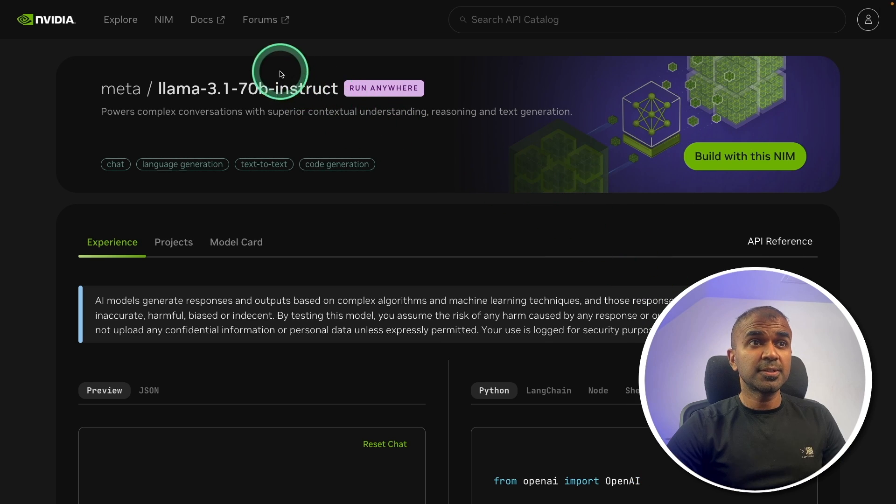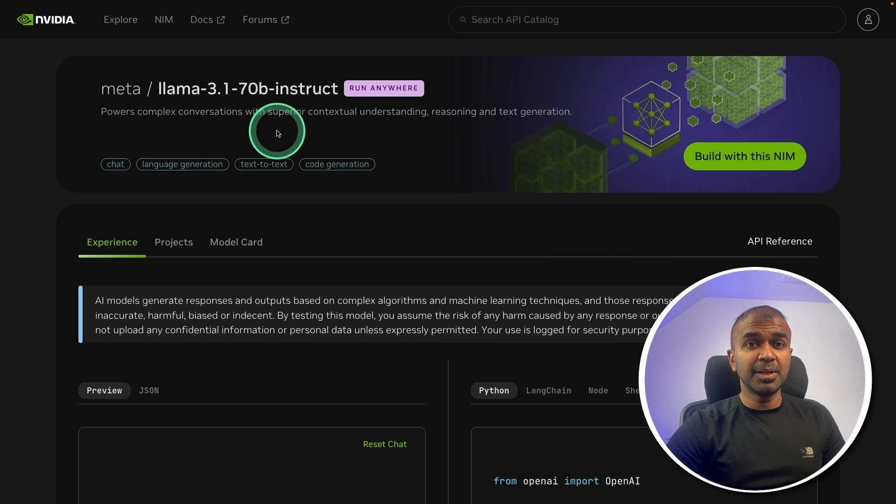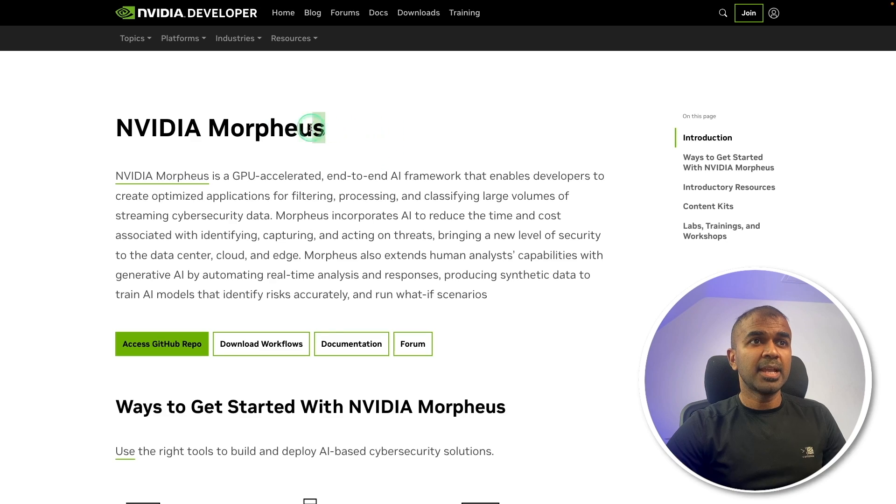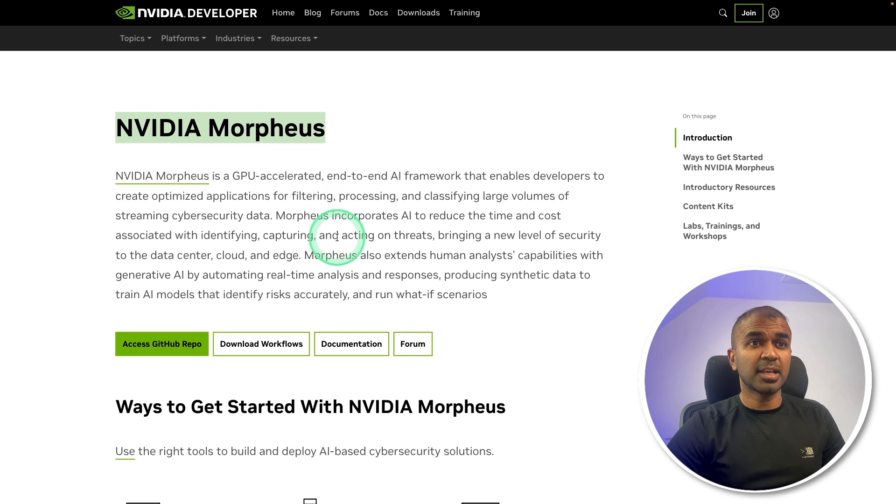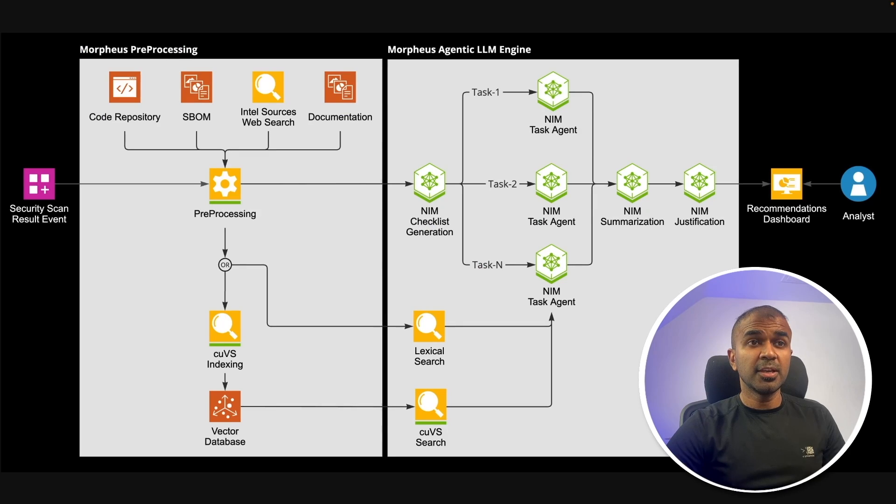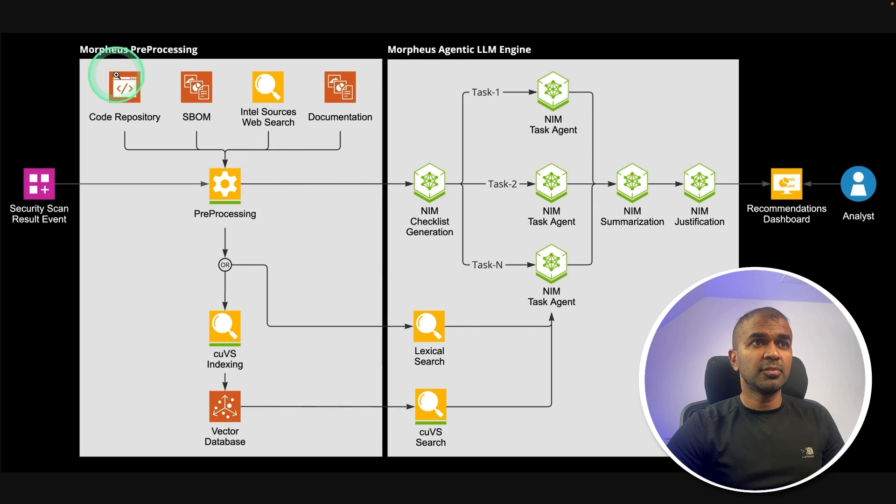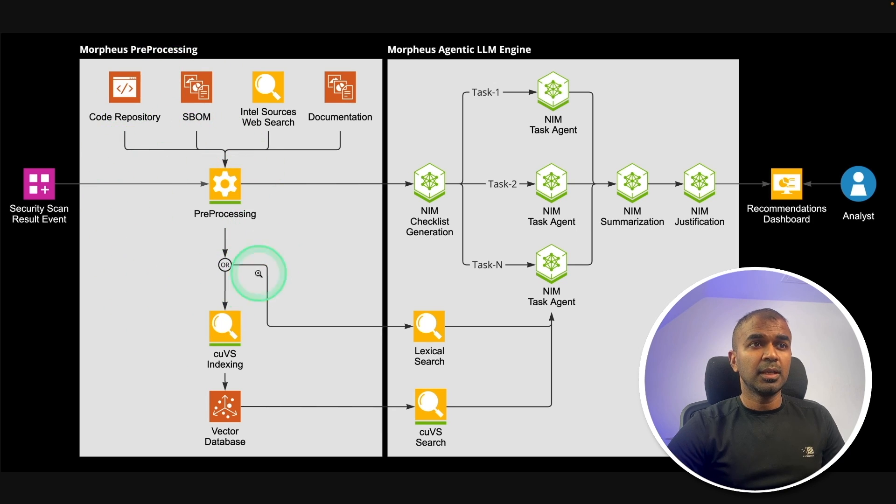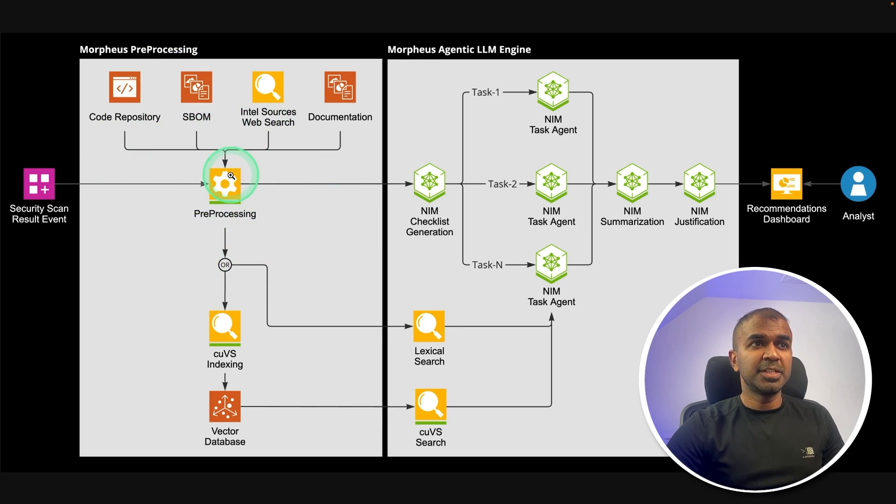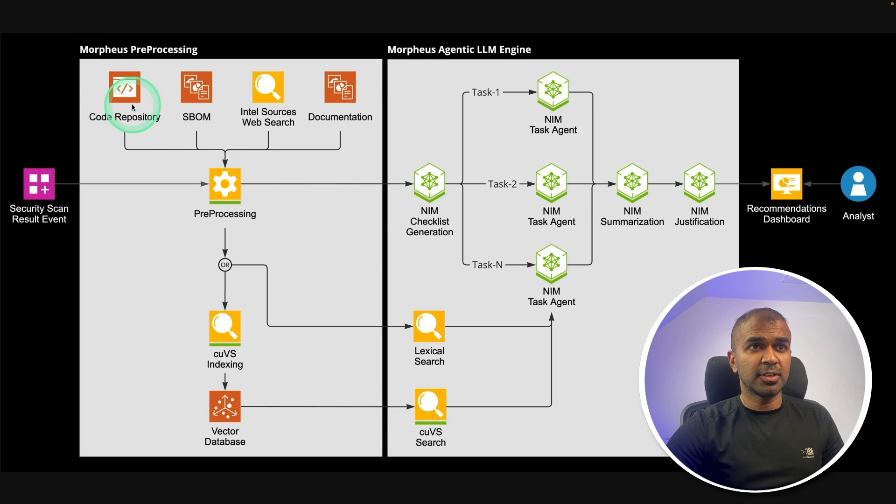To do this, we are going to use Meta Llama 3.1 70 billion instruct and NVIDIA Morpheus Cybersecurity SDK. So here is the overall architecture. First, we are going to set up Morpheus in a cloud computer and Morpheus will be directly linked with the code repository to scan and analyze for issues.